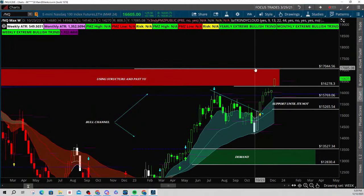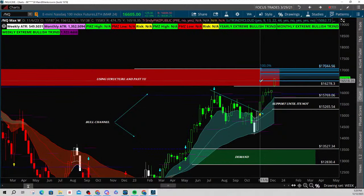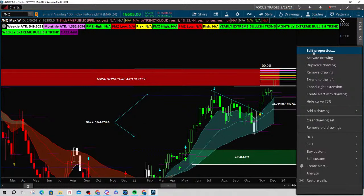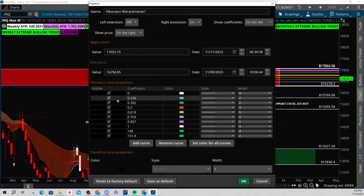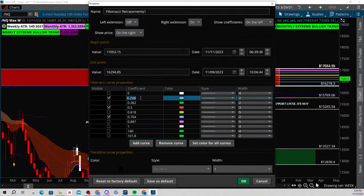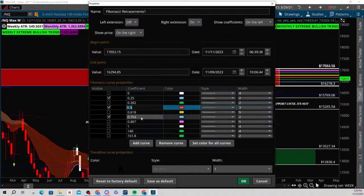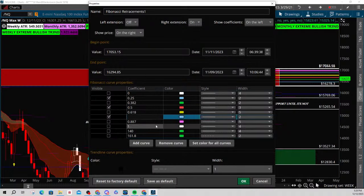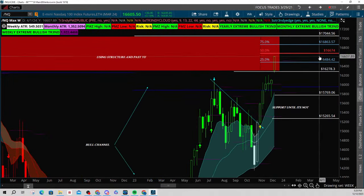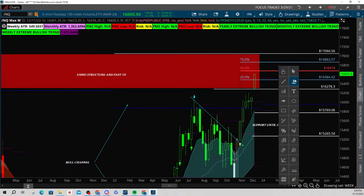I'm going to show you how I do this. We take some Fibonaccis and measure this box, then click on the Fibonacci, right-click, edit properties. For the coefficients we're going to make this 0.25, then we already have a 50, and right here is 0.75. My next target is actually 16,674. So right here and right here — 16,674 and then 16,846.